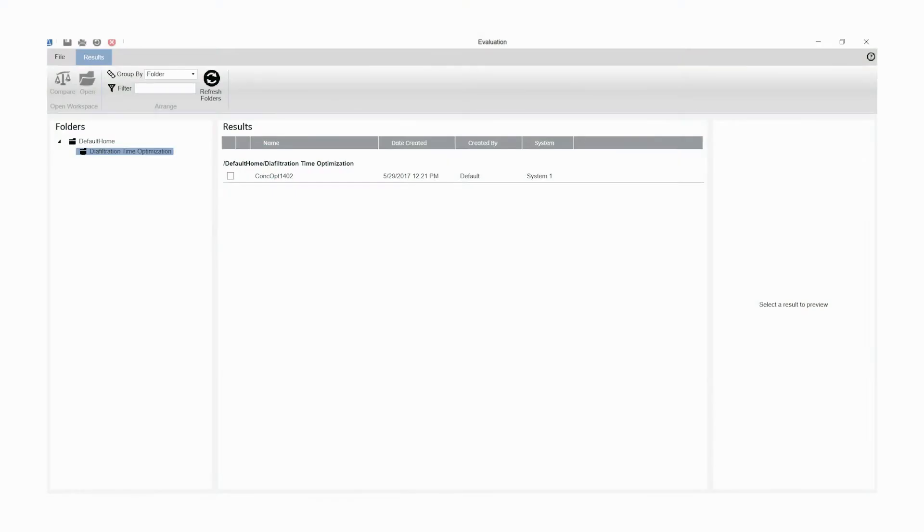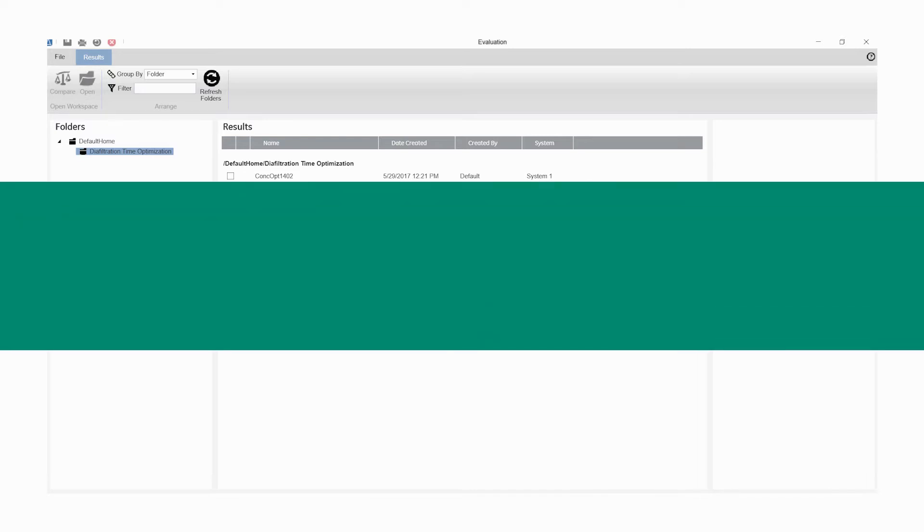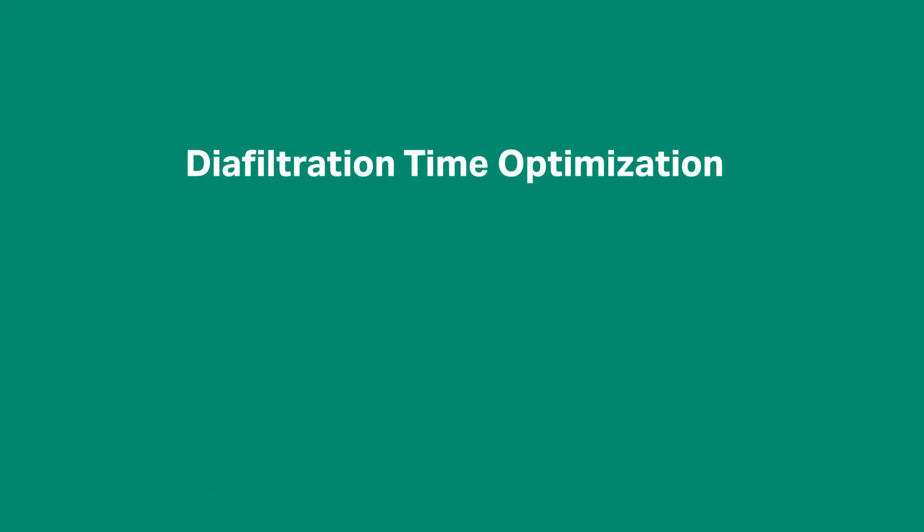Results from any filtration system using Unicorn Control can be evaluated with the Unicorn Evaluation Wizard. The diafiltration time optimization algorithm helps you to find the optimal concentration for diafiltration.